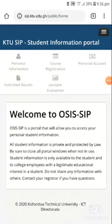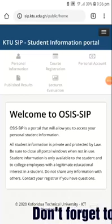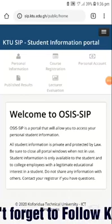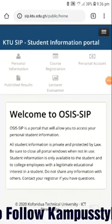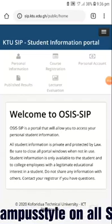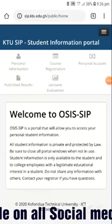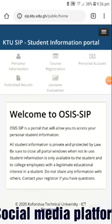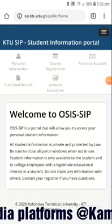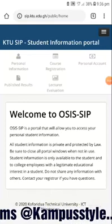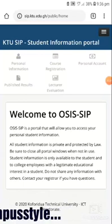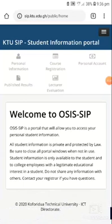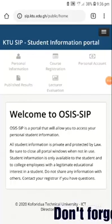What will happen is if it's your first time logging into SIP, you type in your index number like I did and you type in SIP in small letters. If it's your first time, that will be your password.